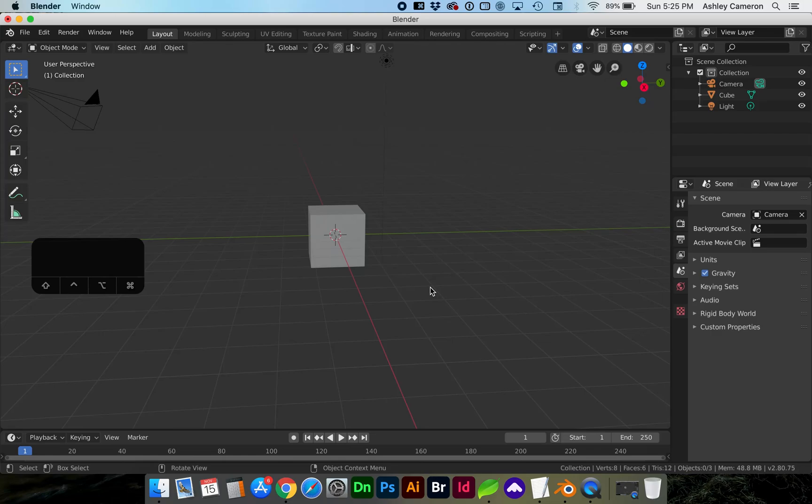Hello and welcome to my channel. In this video I'm going to show you how to add a reference background image in Blender 2.8.